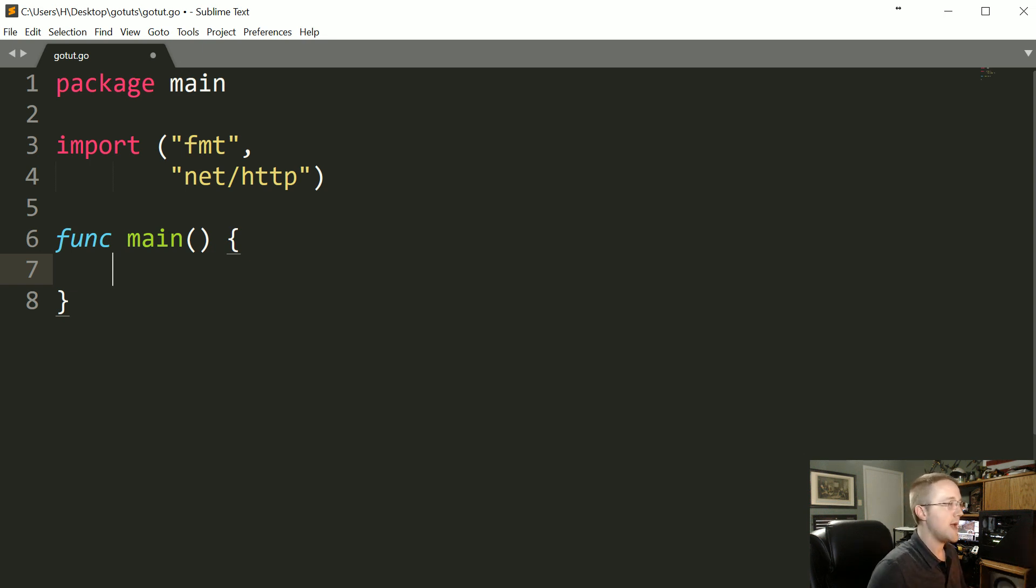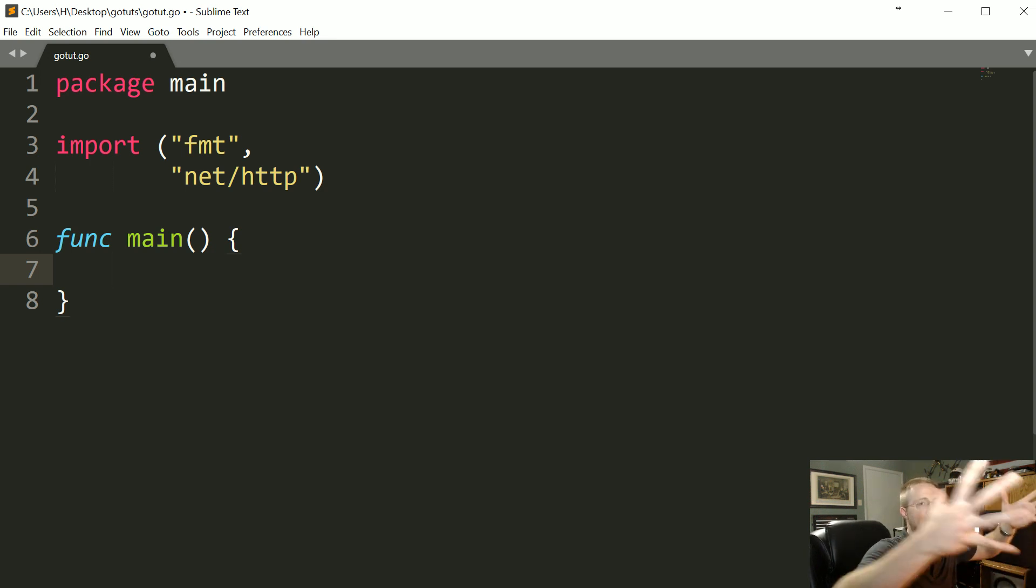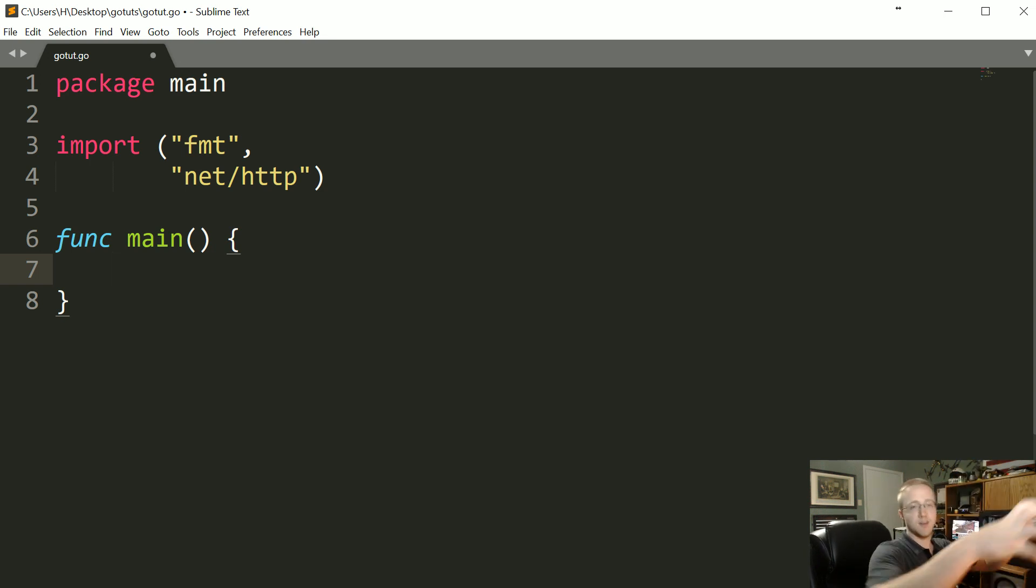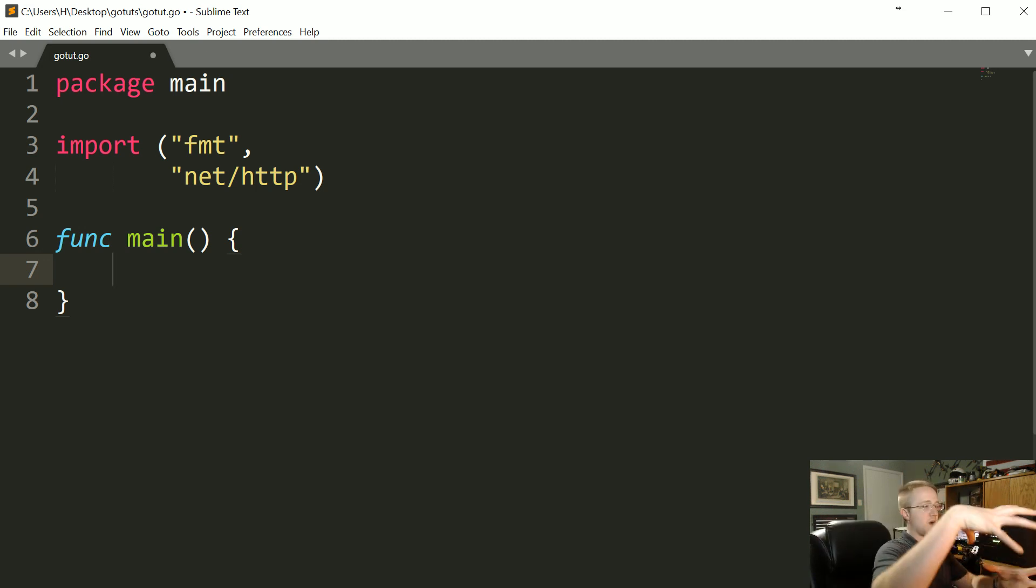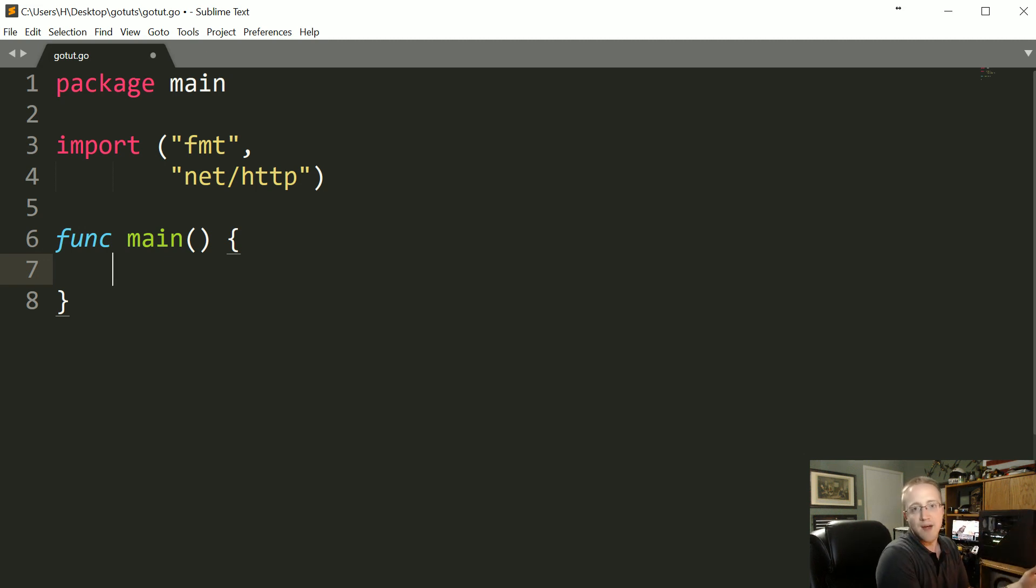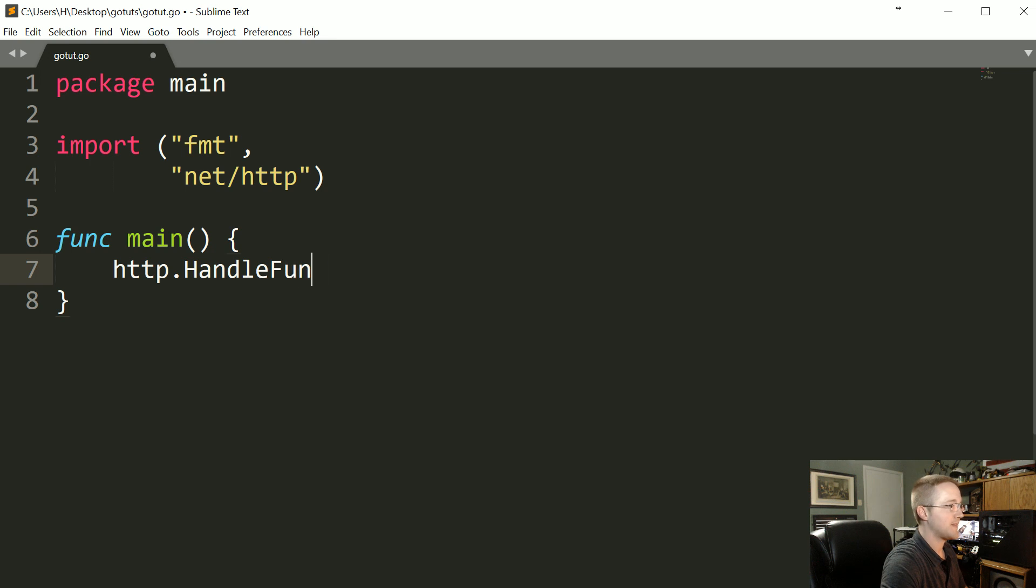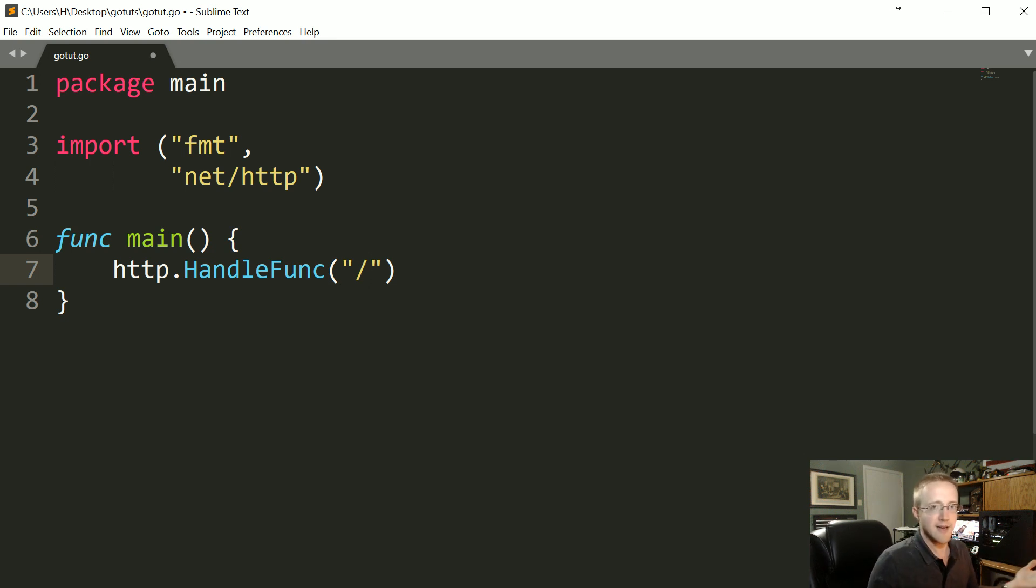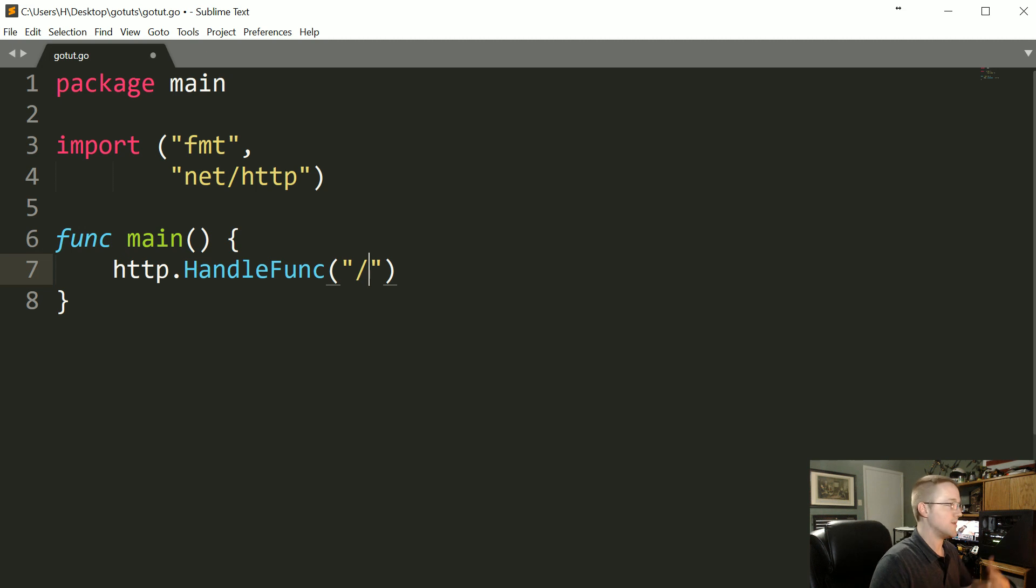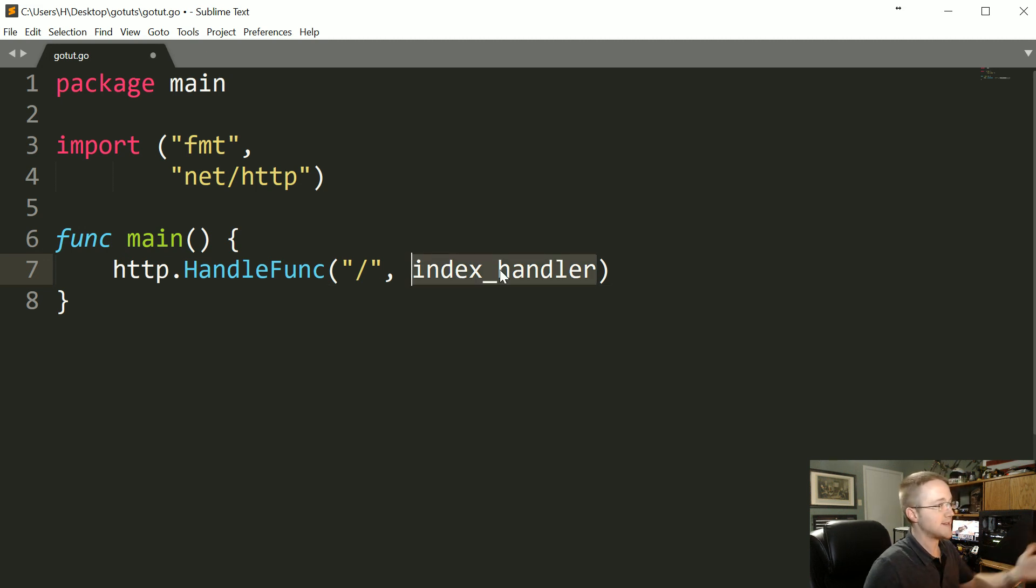Basically in web development you're gonna have something that takes that URL that someone enters in with some sort of path to it and then you have to take that path and figure out what kind of function corresponds to that path. So the thing that's going to do that is going to be the handler. So we're going to use HTTP.HandleFunc and that's going to take in the path that you want to use, so in this case we're just gonna use a forward slash which would be the index, the home page, and then we're gonna have whatever function we want to run, in this case it's going to be index_handler.